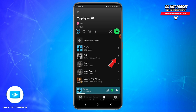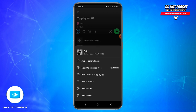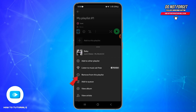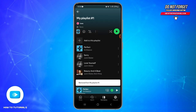To delete a song, tap on the three dots on the right side of the song, or you may also tap and hold the song. At the bottom you will find a pop-up window. From this menu, select the 'Remove from playlist' option. Tap on it and the song will be removed from your playlist.